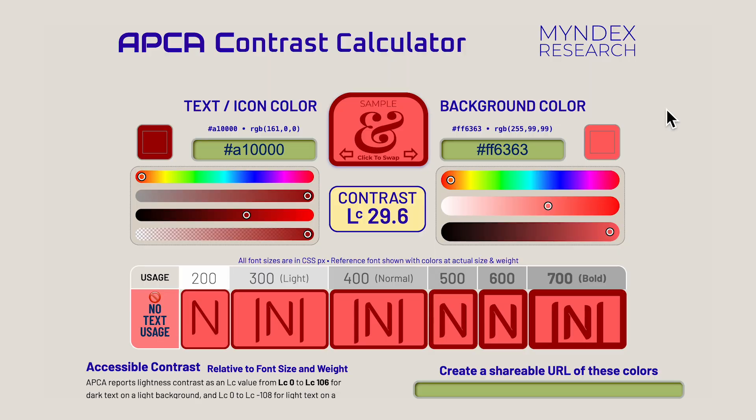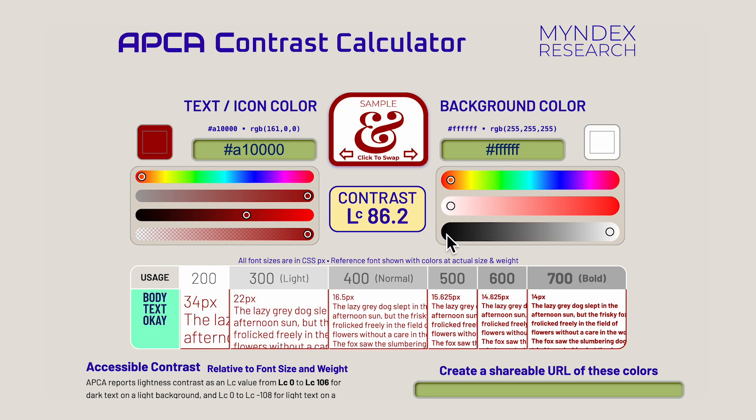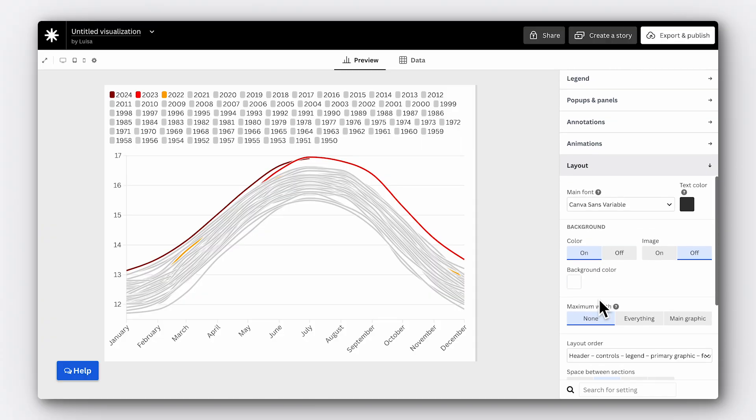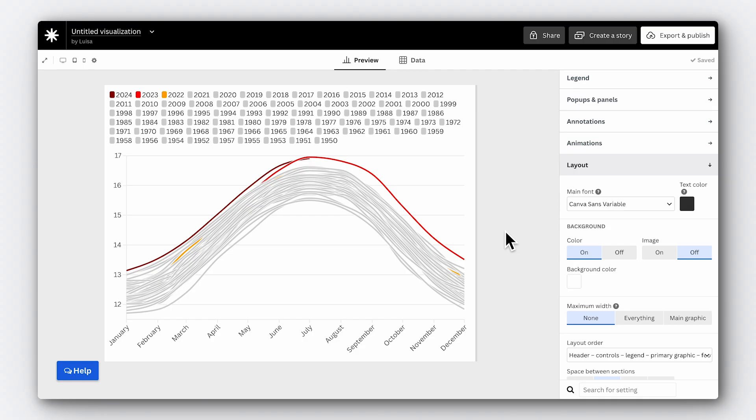The next step is to check if the colours we've picked are accessible. High contrast is crucial, not just between your chart and the background but also among the data points themselves. The Web Content Accessibility Guidelines provide information on achieving optimal contrast ratios for text and graphic elements. There are lots of tools online that allow you to test whether your labels and colours maintain a strong contrast against your chosen background. You can change the background colour of your chart in Flourish with this setting here.